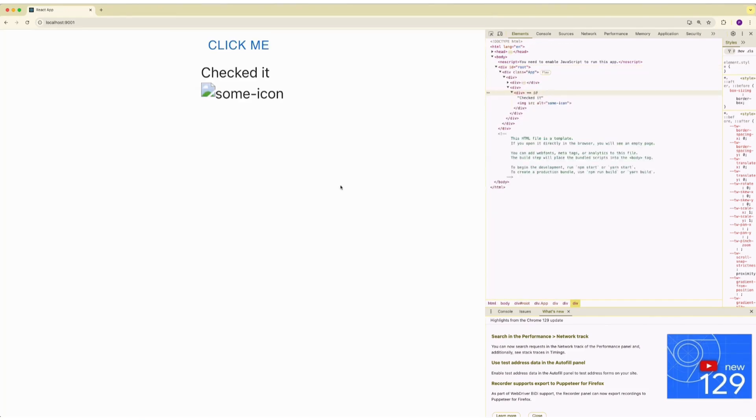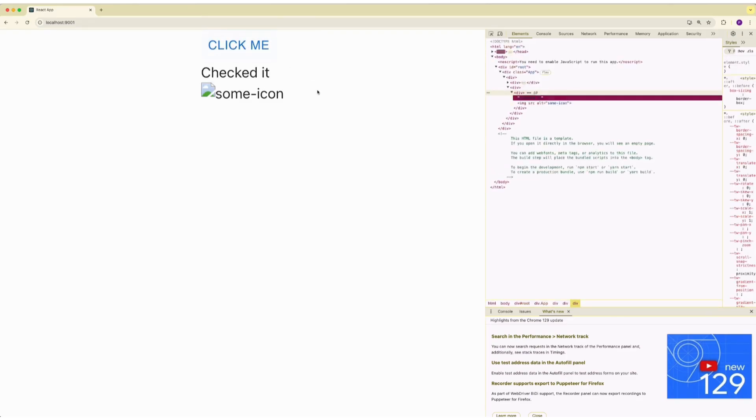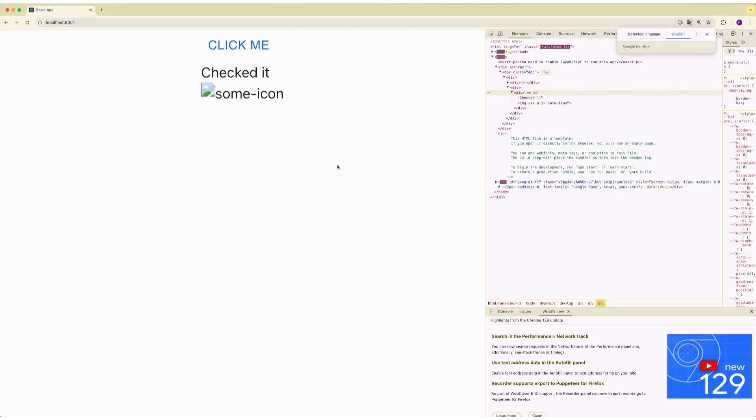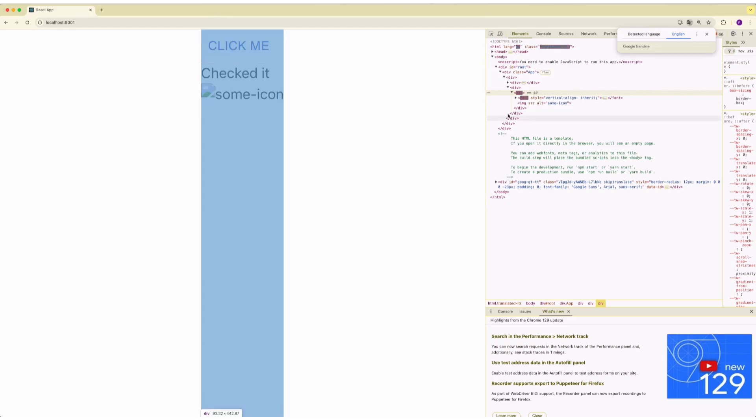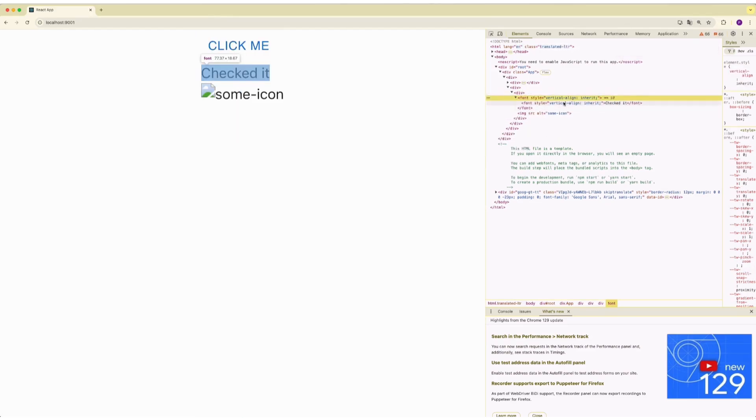Now let's refresh and see what happened on element level. Let's click on the button and Google Translate. You'll see that checked it text is wrapped under multiple font elements. This is what Google Translate does.